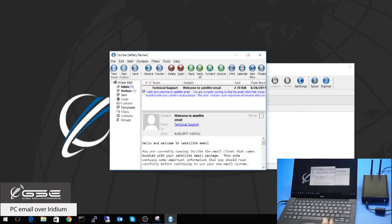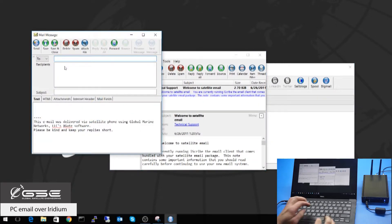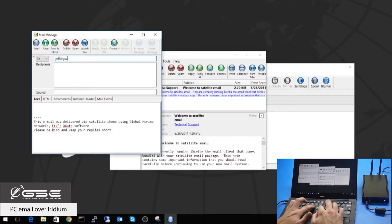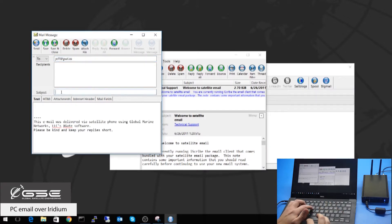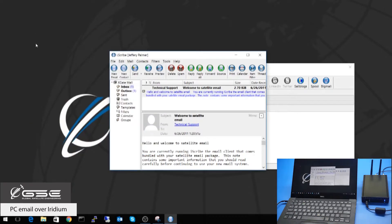We can open the built-in email client and generate a new email by clicking New Email. Again, I'll send a quick message to myself — Subject: Test. When we send this, it will put it in a spool folder waiting for transmission.